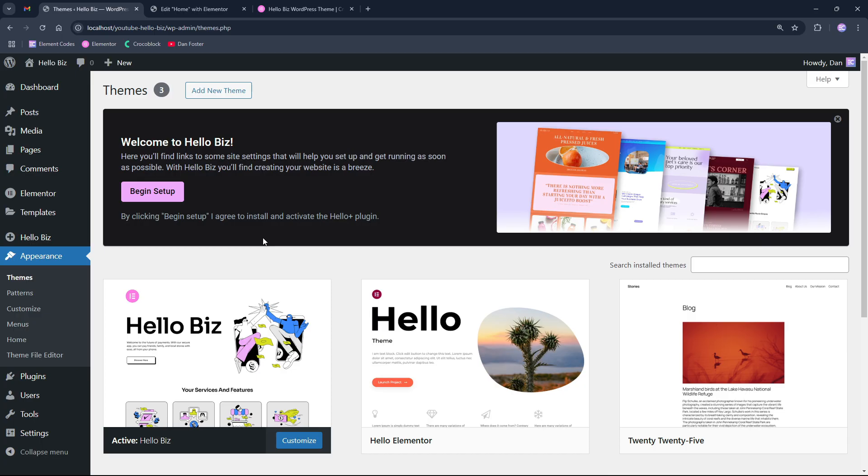So let's begin with the installation on the empty WordPress website. On empty WordPress websites, if we click Begin Setup, it will again install the Hello Plus plugin.